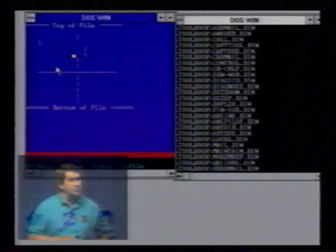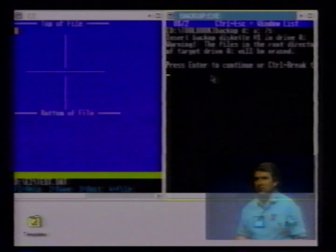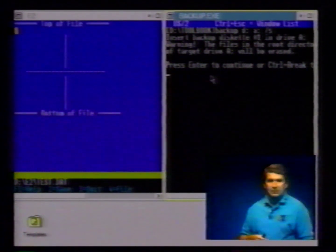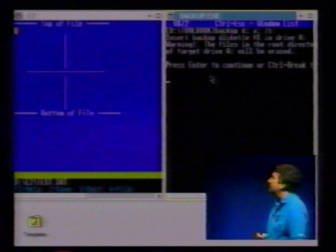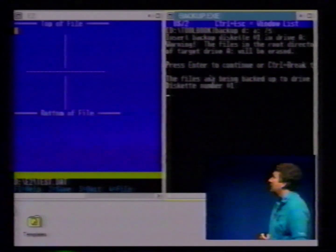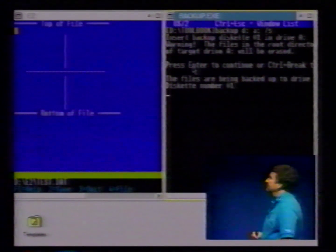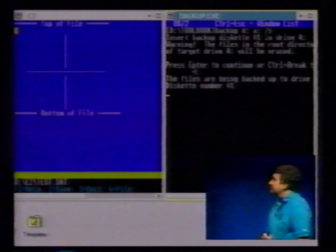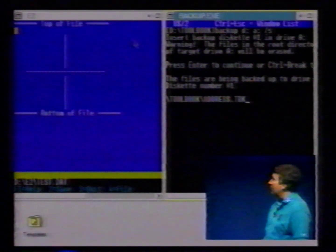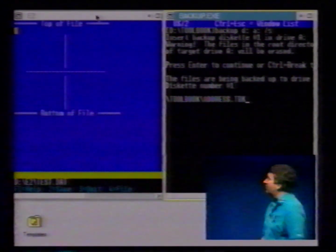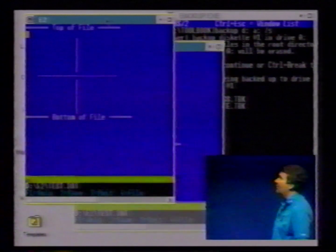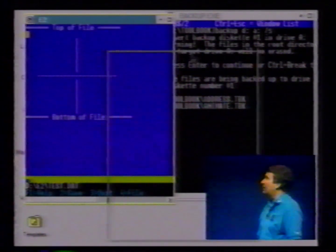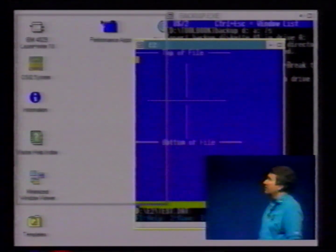Let's look at OS/2 in that very same environment — identical hardware, identical applications. We're going to start the backup in OS/2. And then we're going to move that window around and make sure it really does move around. It's very interactive and responsive graphically.